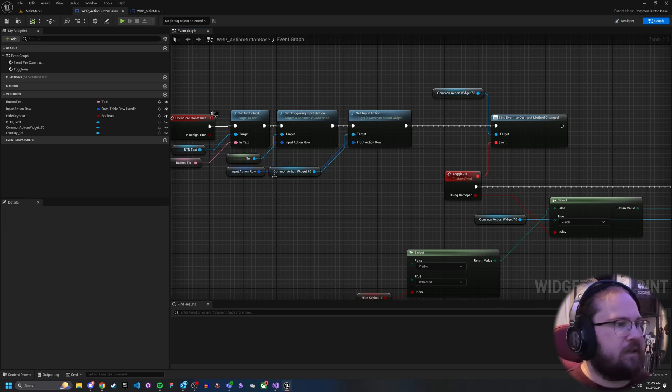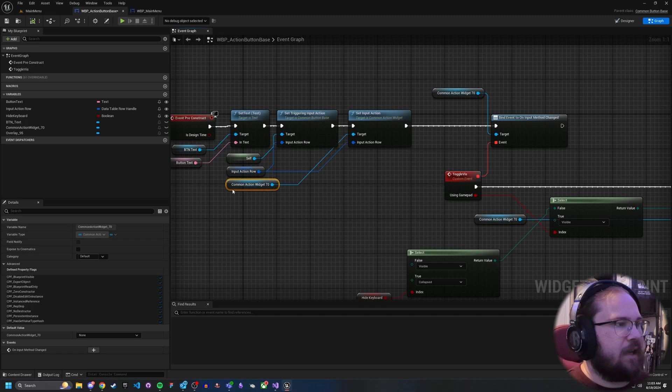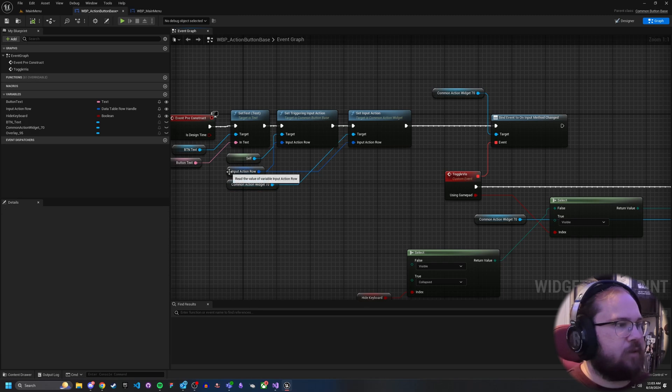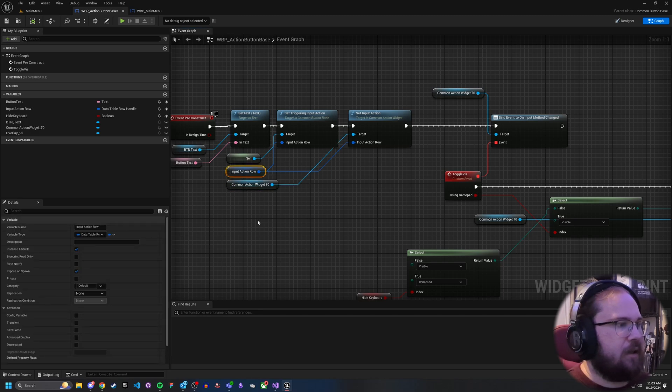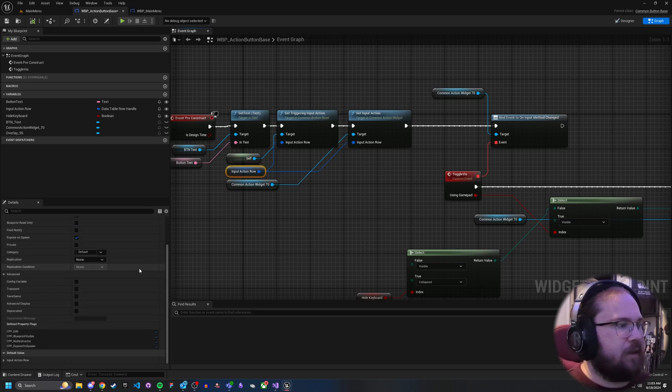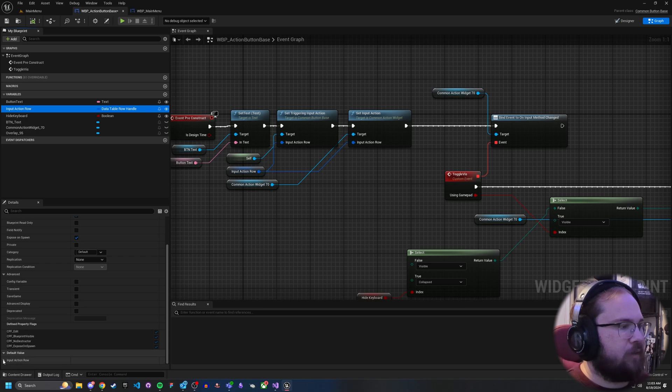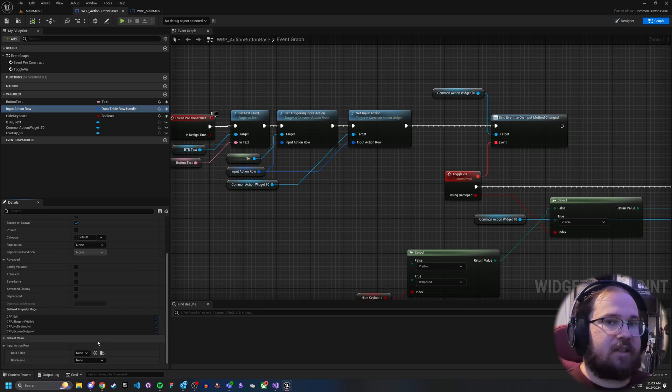So what this means is that this is going to take in whatever you set here and for here, I don't think, do I have a default? Yeah, so I have set the default none.